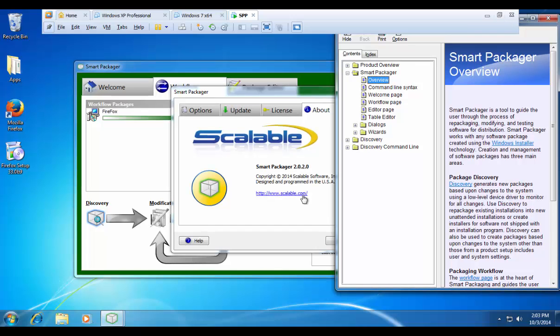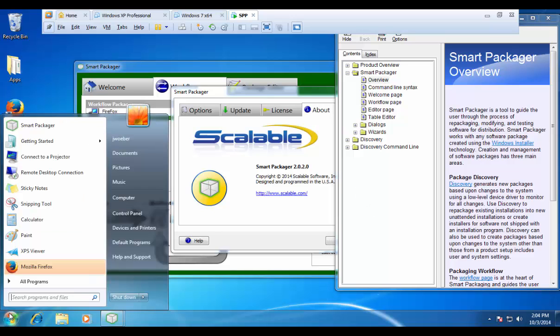The last thing that I want to show you is our command line discovery process. We can automate the discovery process. Instead of going through the GUI, we can actually put all of those properties inside of an INI file and then use our disco c.exe for automating this process.